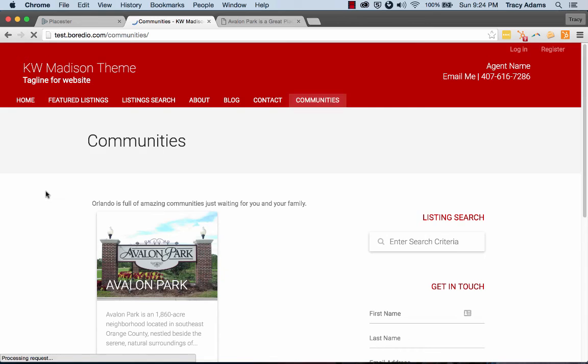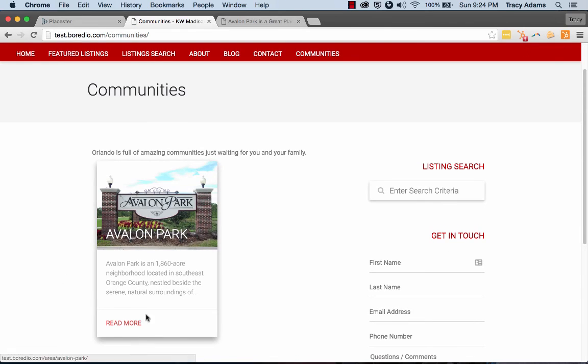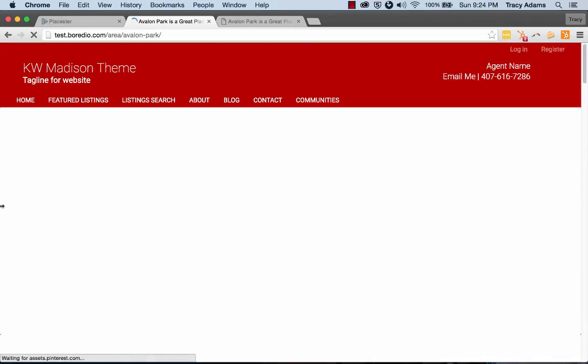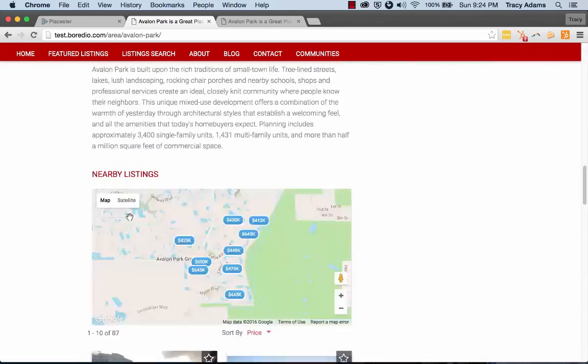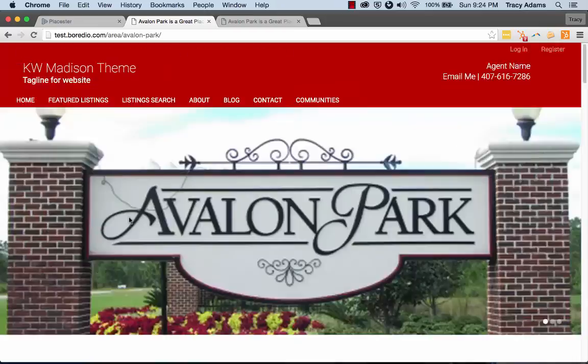So you can see our communities page here. We click on it and you'll see our Avalon Park that we created here. That's awesome. And then we can click on it and go directly into our area page for Avalon Park.